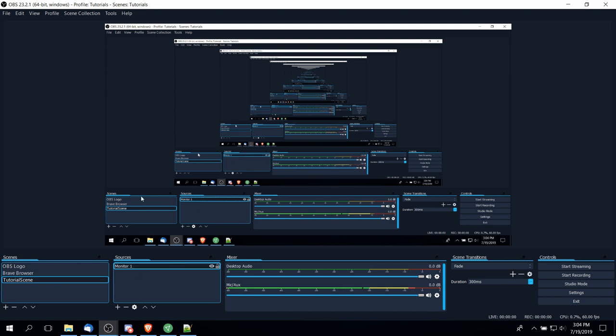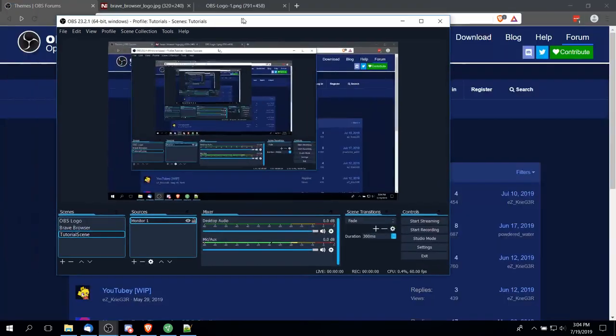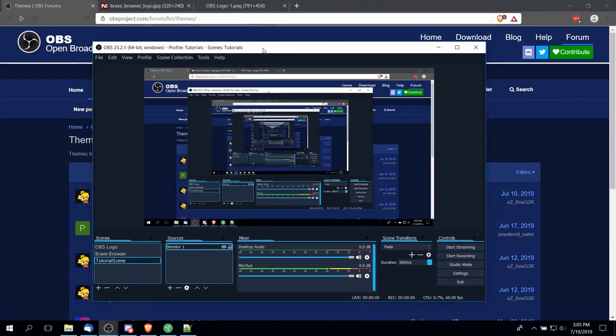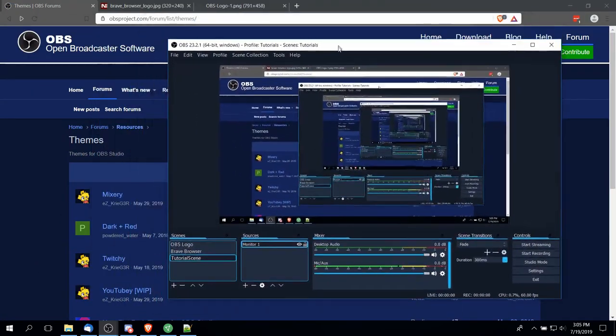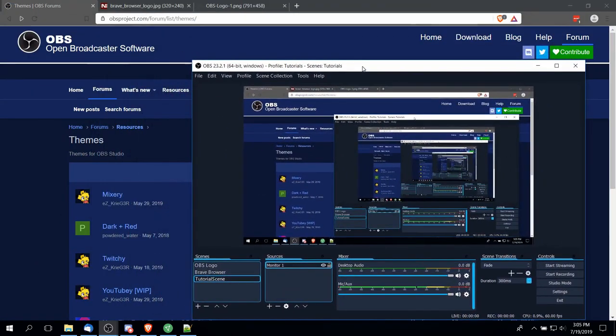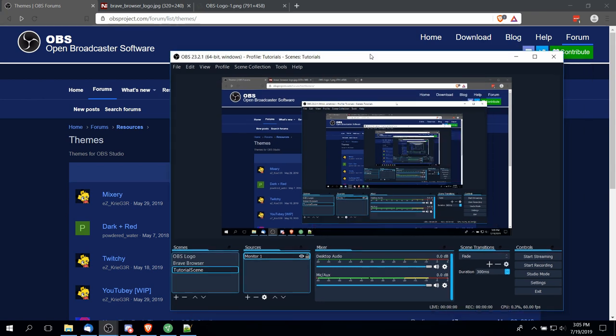Now because on the screen I have OBS, you get an endless tunnel of OBS windows. But if I shrink the window, you can see it's not just capturing the OBS window but it's capturing whatever is on my desktop.